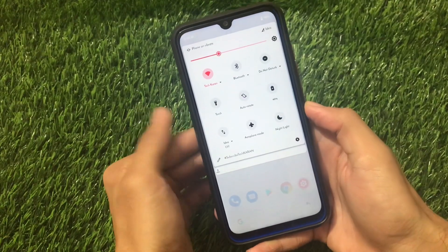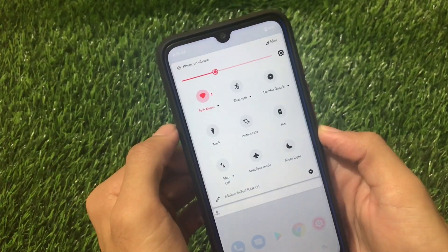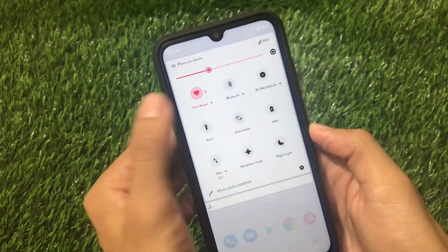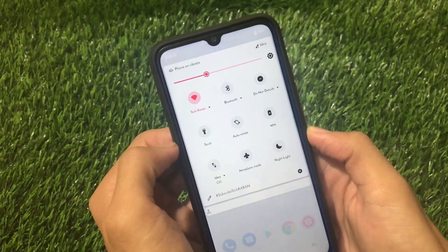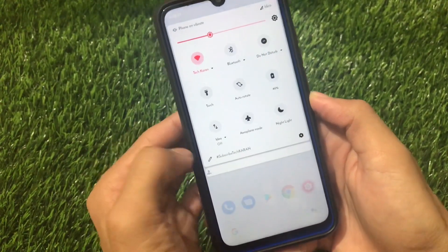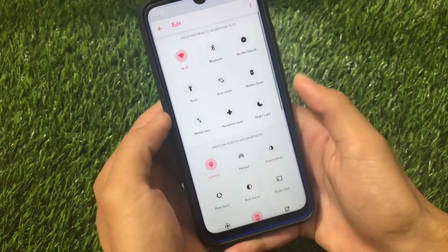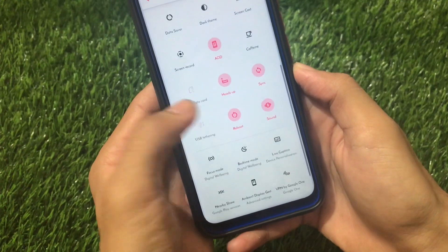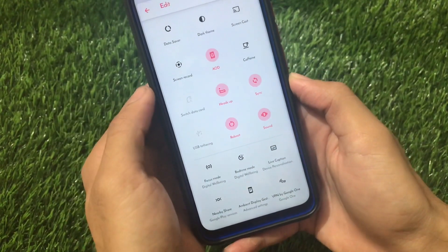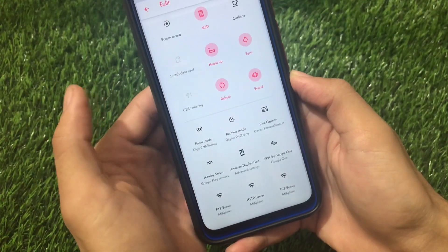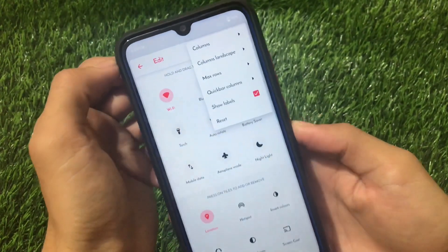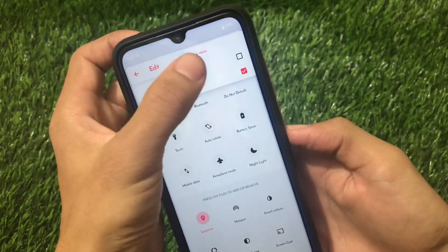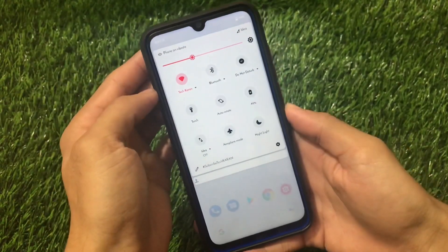For the quick settings panel, you can choose styles and wallpapers from settings to modify fonts, icons, colors, and a lot more. Using the edit icon in quick settings, you have options like location, hotspot, screen record, and AOD — though AOD should not be used if your device has an LCD display. You also have the option of choosing maximum rows, columns, and quick bar columns.